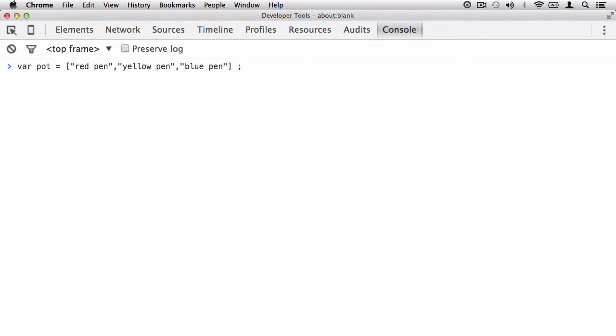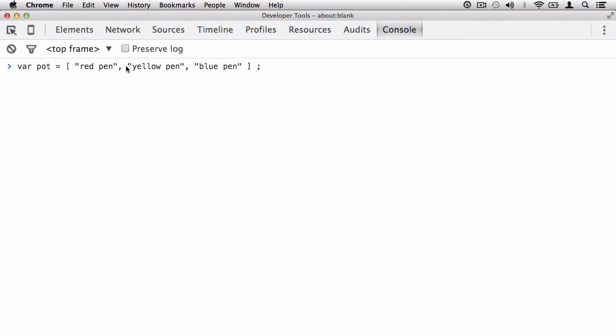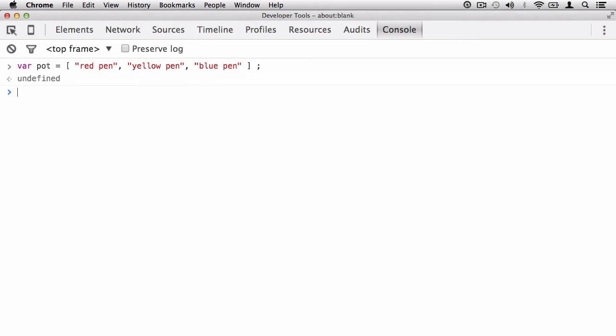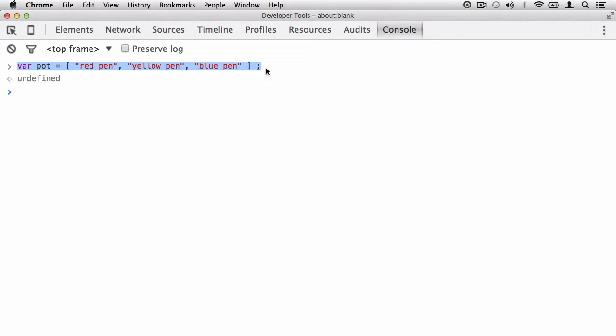Also, JavaScript isn't too bothered about white space. You can pop in some white space here just to organize it and make it a bit more visual if you want to. White space isn't a huge deal. And now when I hit return, it's going to return undefined because we didn't request any information from the just-in-time compiler. Rather, we gave it a command, a statement, to run, which it did, and that was it.